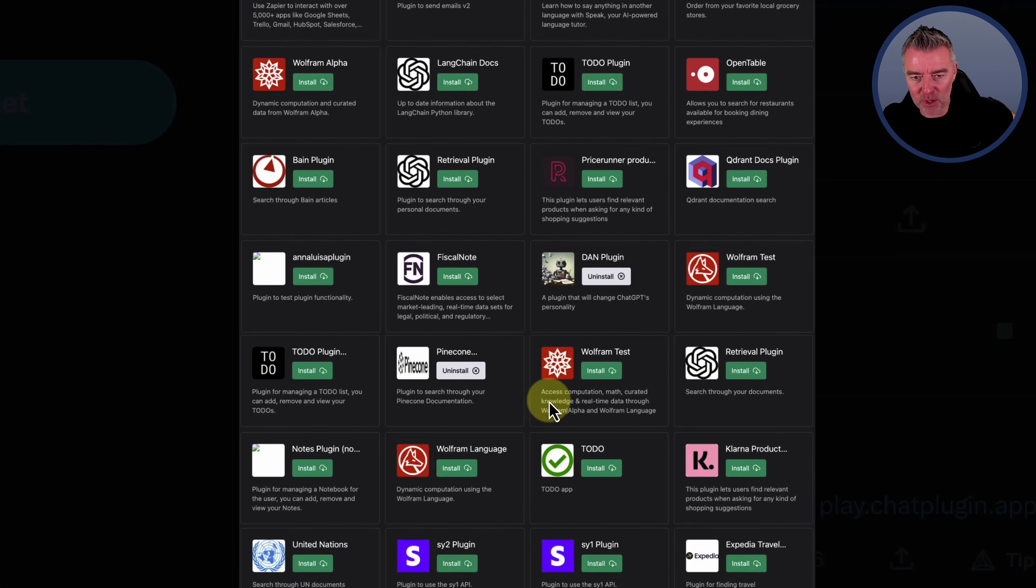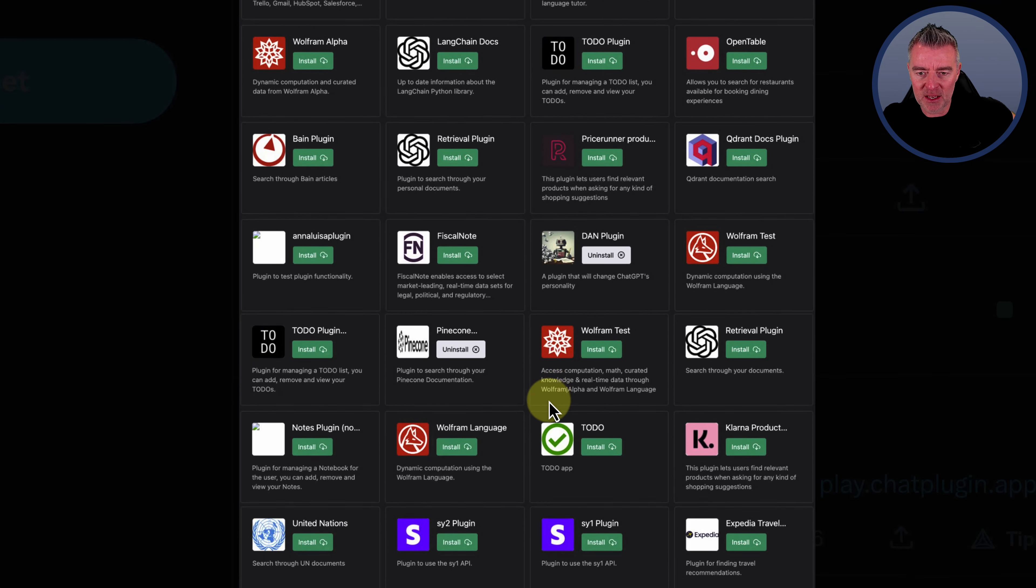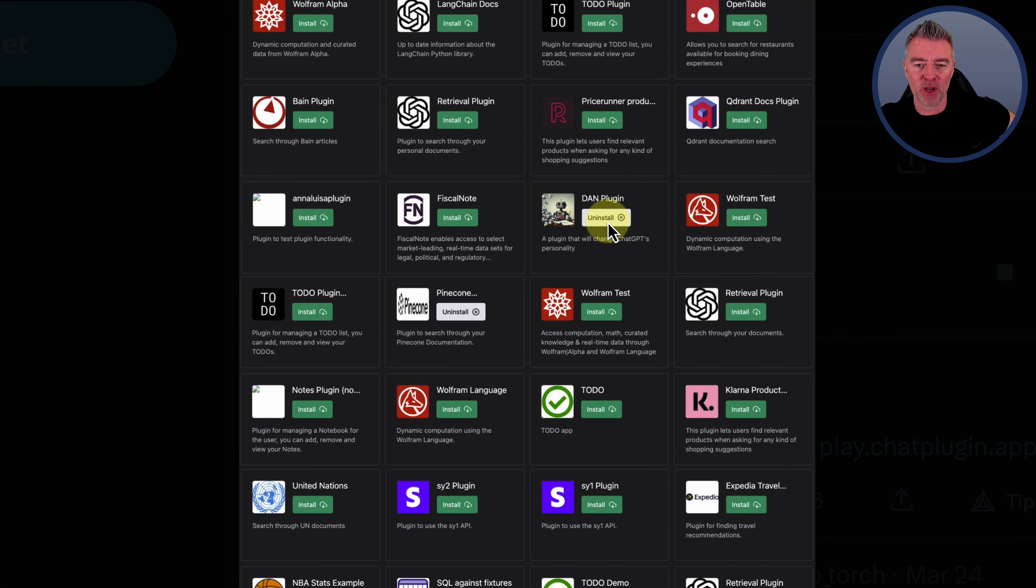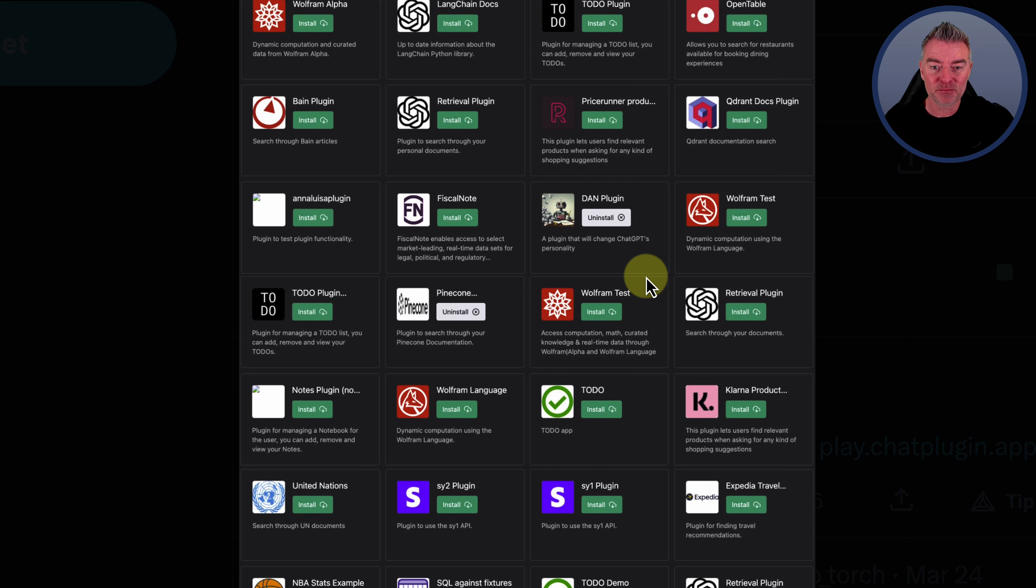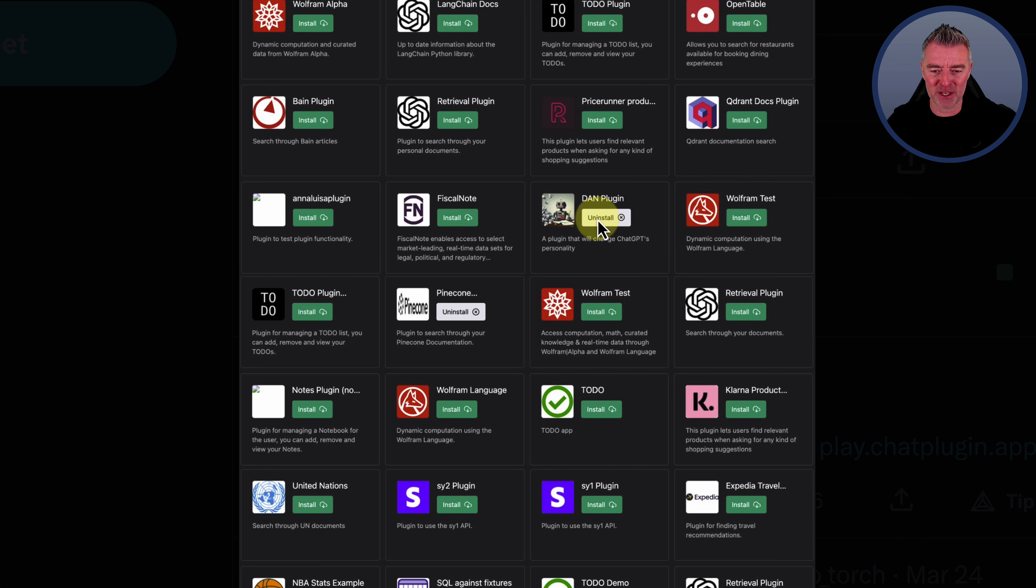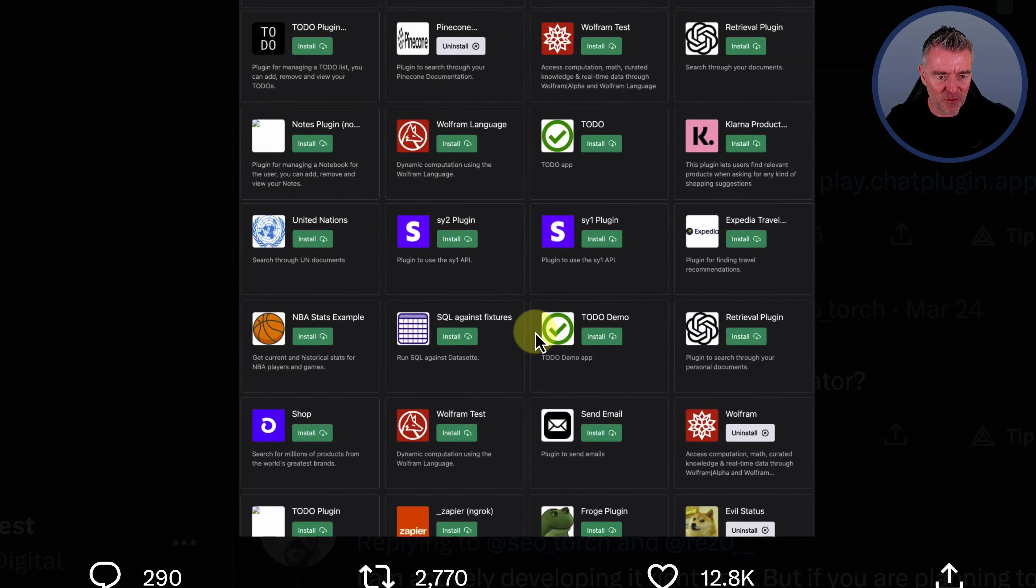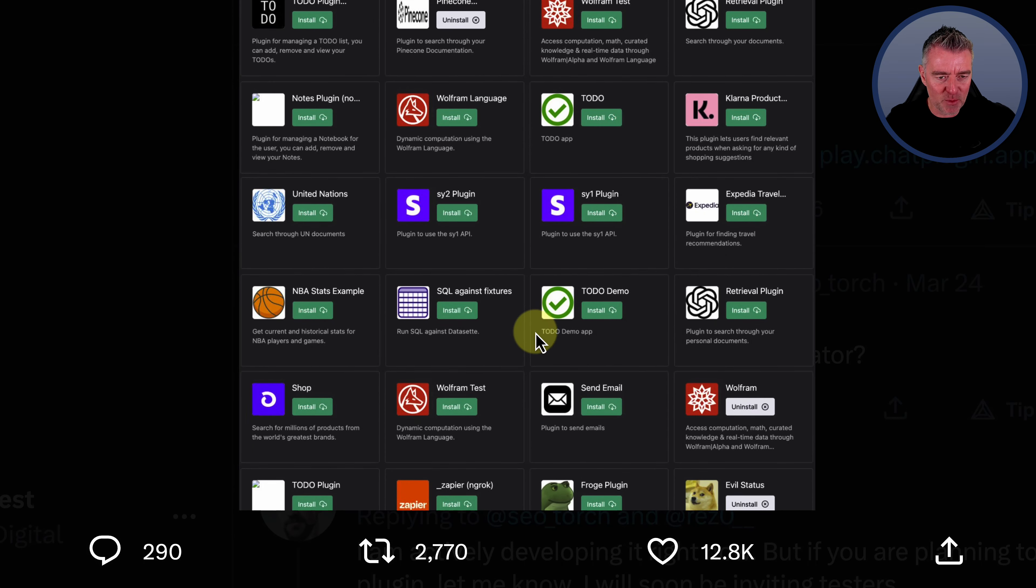Open Table we know about already. The Dan plugin, the infamous Dan plugin that kind of changes ChatGPT's personality. That's there. And it looks like that's already been installed by someone. You've got install and uninstall.